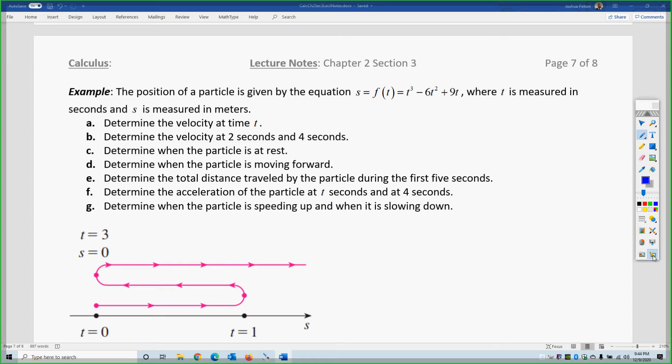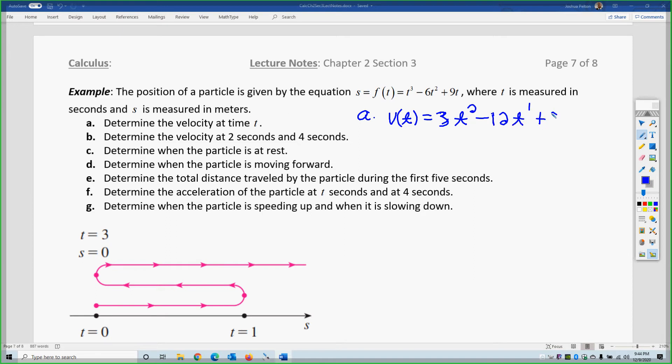The position of a particle is given by the following equation in terms of t seconds, and s is measured in meters. To determine the velocity at time t, the first derivative of position is the velocity, so the velocity in this case is 3t² minus 12t plus 9.